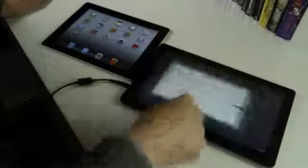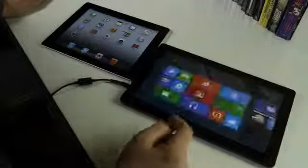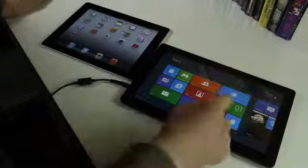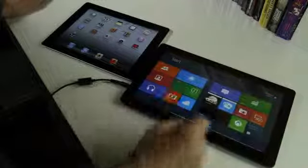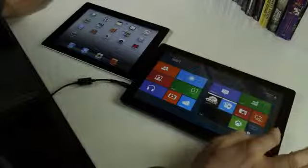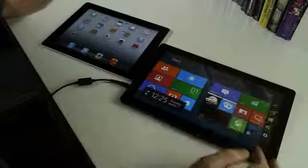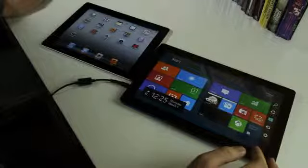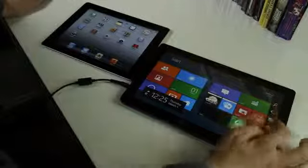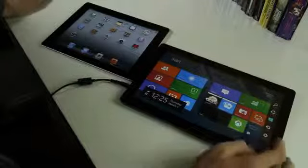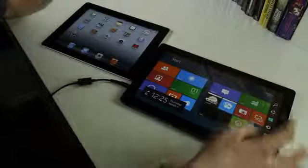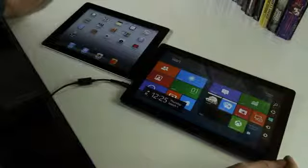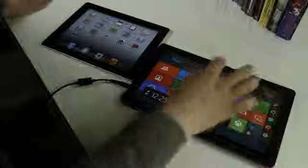You can swipe down from the top to close an app. And there's the charm menu, which you get from swiping on the right side there. Get these various controls, settings, devices, start, share, search, et cetera.